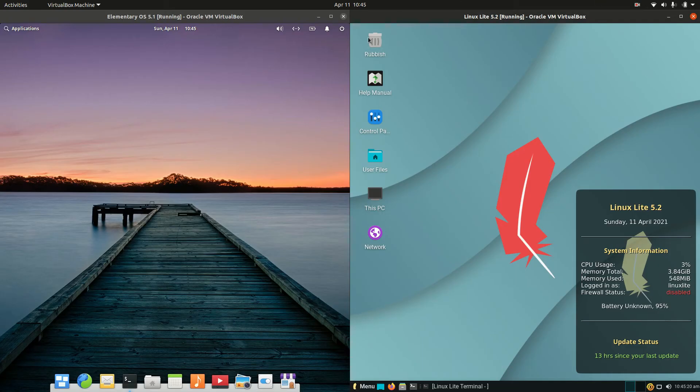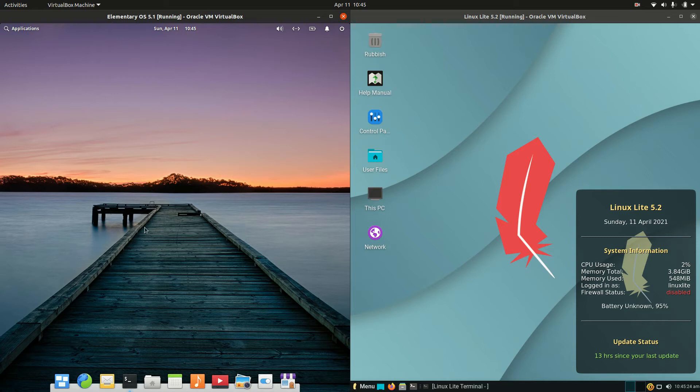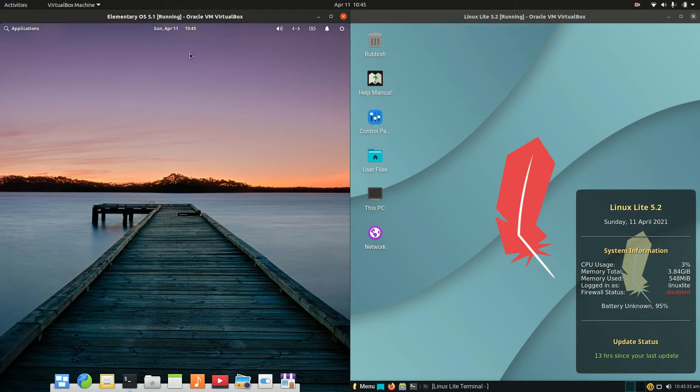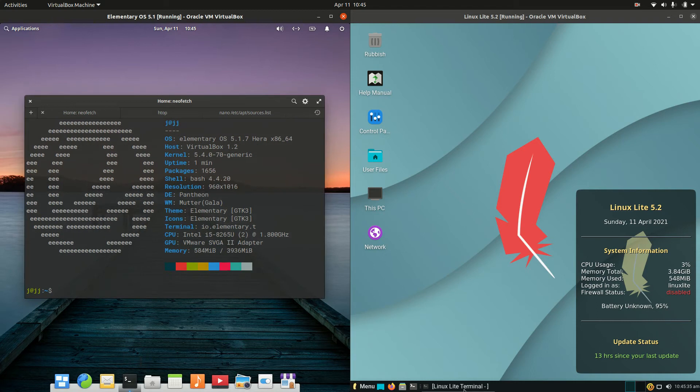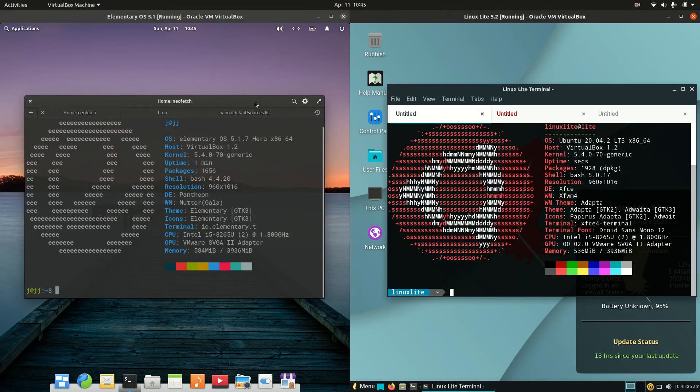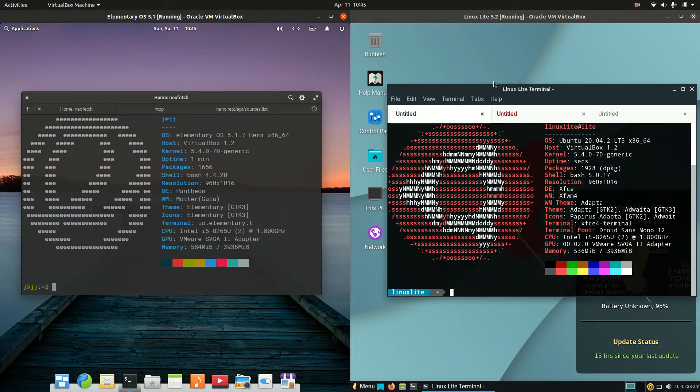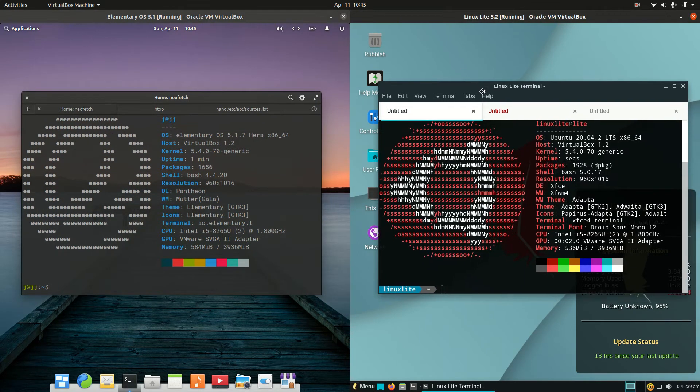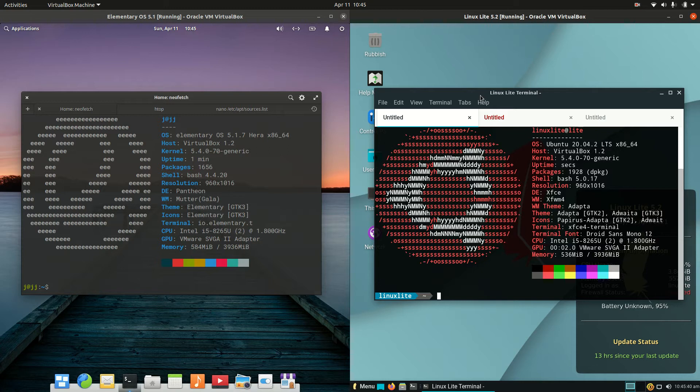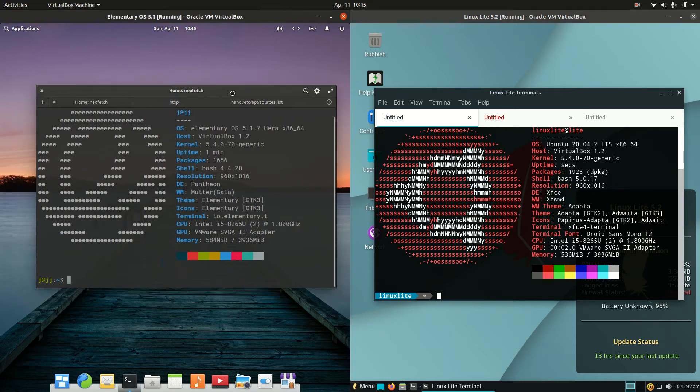Starting off, we have elementary OS version 5.1 on the left and Linux Lite version 5.2 on the right. Both are based on the long-term service release of Ubuntu and are both point releases as well, so they get updated every six months or so. Now moving on to the desktop environment.